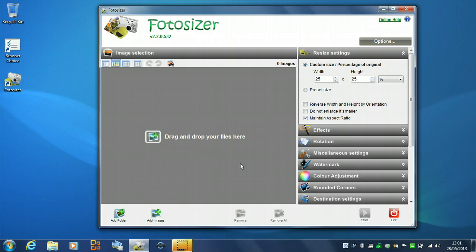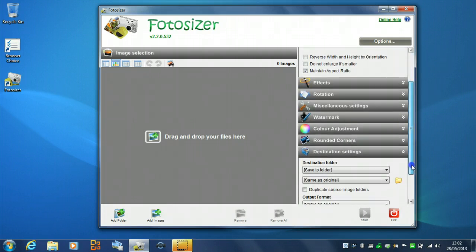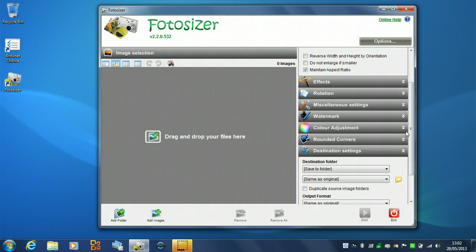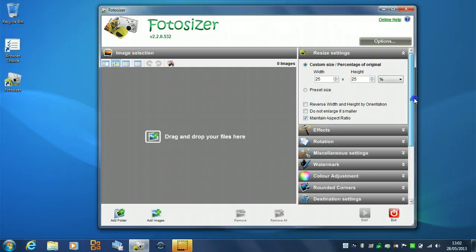In the standard edition you get all of the existing resizing features you got in previous versions. In the professional version, which you can buy from our website, you get a number of extended features such as watermarking, colour adjustment, rounded corners and output to zip file. And today we're just going to run through a few of those features so that you can see how they work and what the professional version gives you.